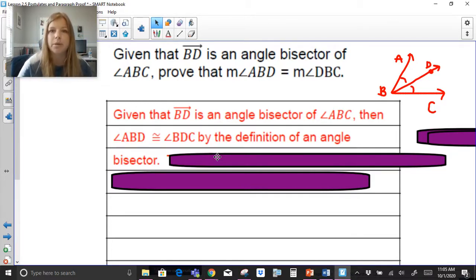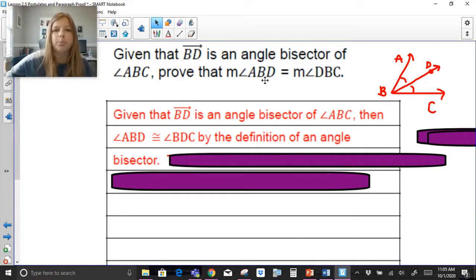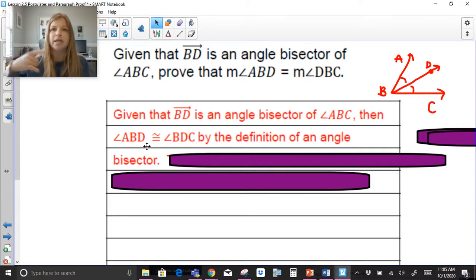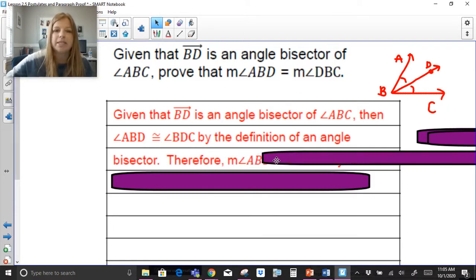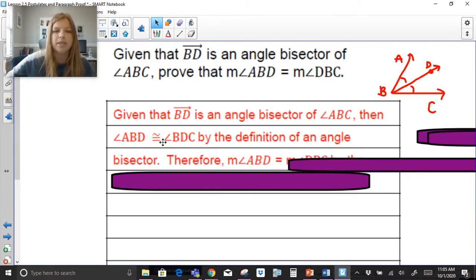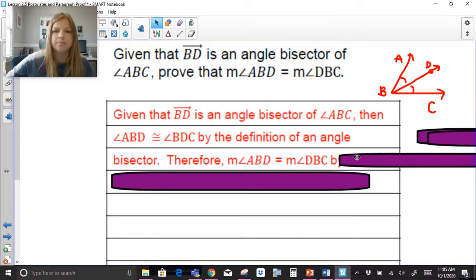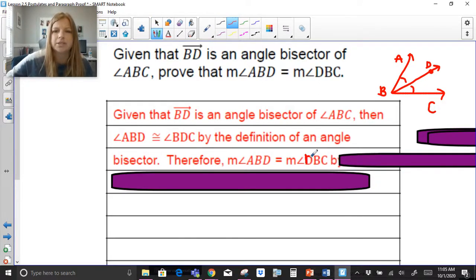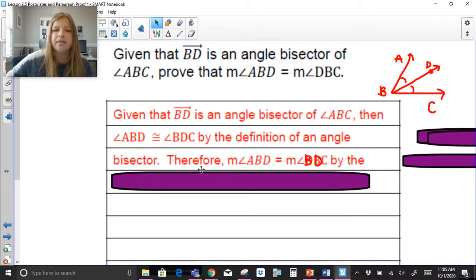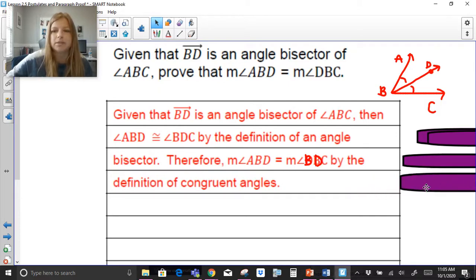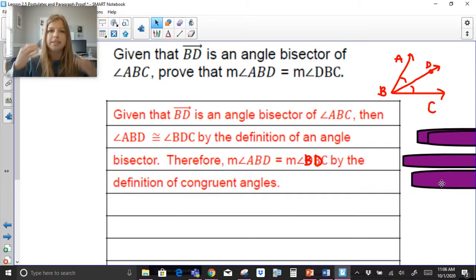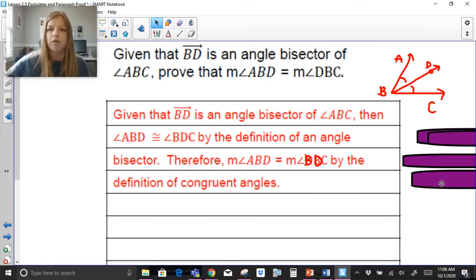I'm trying to prove that their measures are equal. To go from the congruent statement to a statement about their measures being equal, I can then say the measure of angle ABD equals the measure of angle DBC by the definition of congruent angles. Notice we use the definition of congruent segments or congruent angles to take that notation on and off as needed.